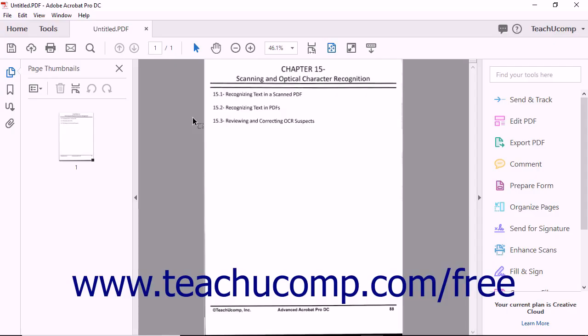When you open a document containing text in Acrobat, you can choose to apply Optical Character Recognition, or OCR, to the document. OCR is the process by which computer software converts an image of text into machine-encoded text.